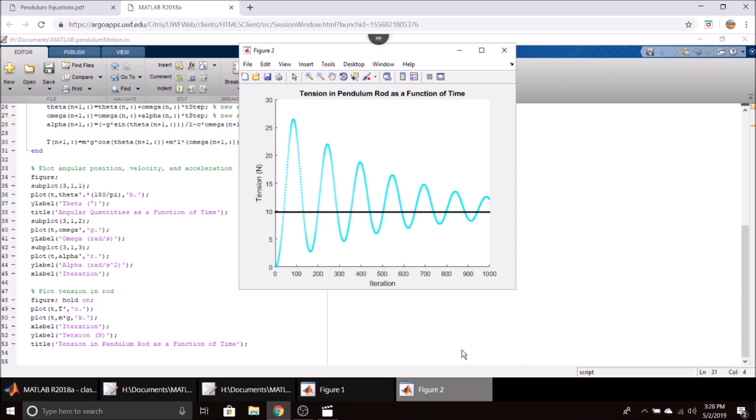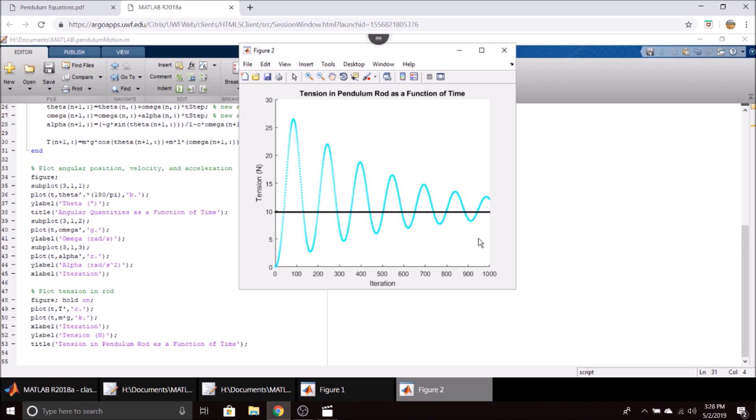Our second figure is the tension in the pendulum rod as a function of time. The black line represents just the mass times gravity, so in this case 9.81 newtons, and then this is the tension that is in that rod, and it converges towards the black line. You'll see it converges a little above that—I believe that is due to the acceleration causing an additional weight—and then it will eventually actually converge to this.